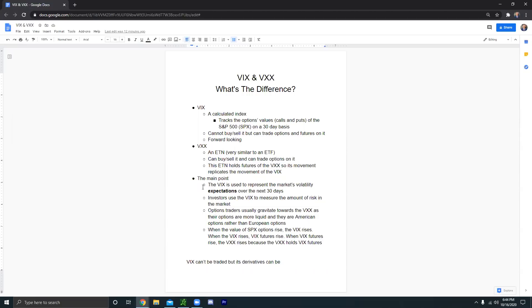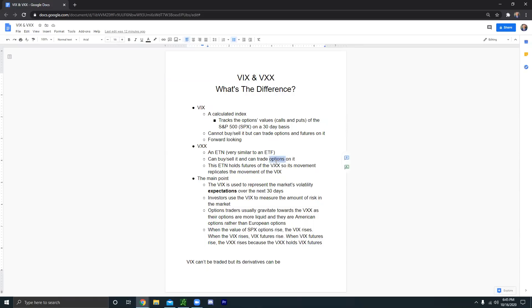But also the VXX, you're probably wondering like, how does the VXX replicate the movement of the VIX? And the answer to that is the VXX, the company that runs this exchange traded note actually holds VIX futures. So that's pretty much like, for example, if the VIX goes up, of course, those futures are going to rise in value. So if they rise in value, since the VXX holds those futures, the VXX is also going to rise in value. So kind of think of it like that.